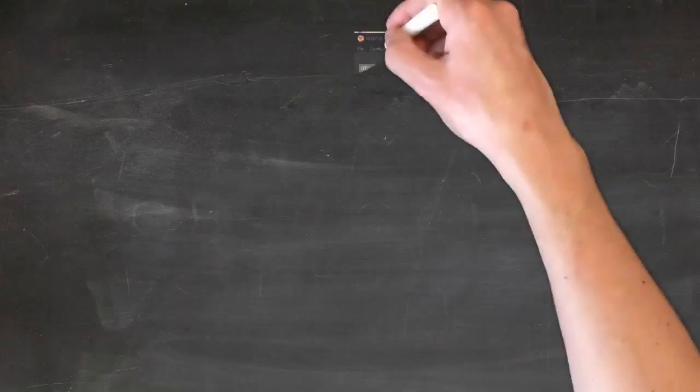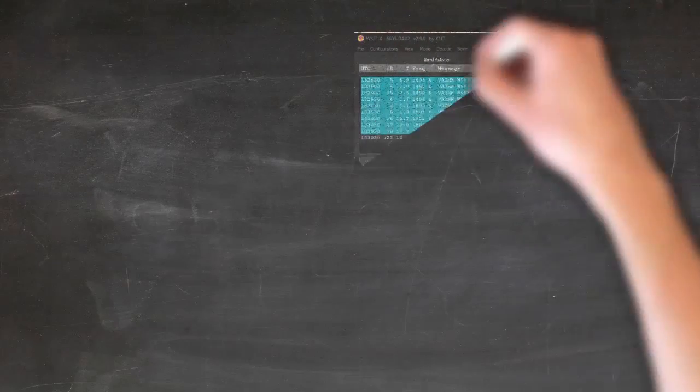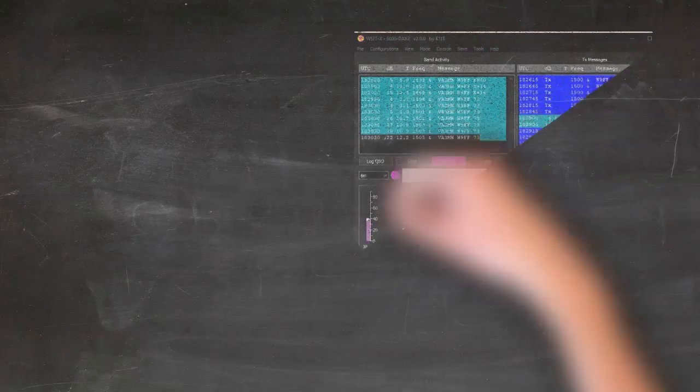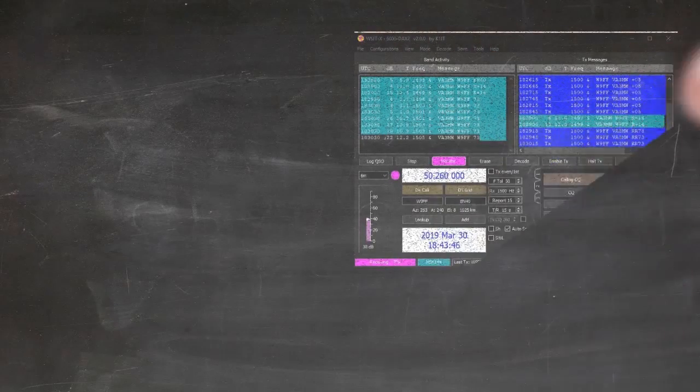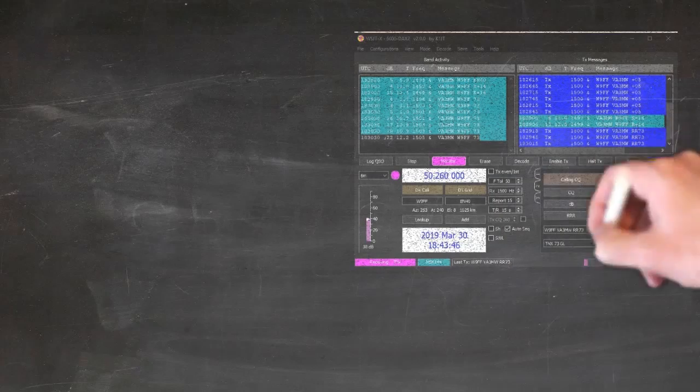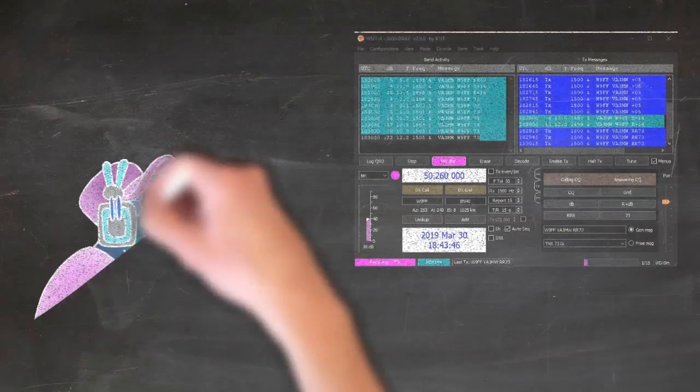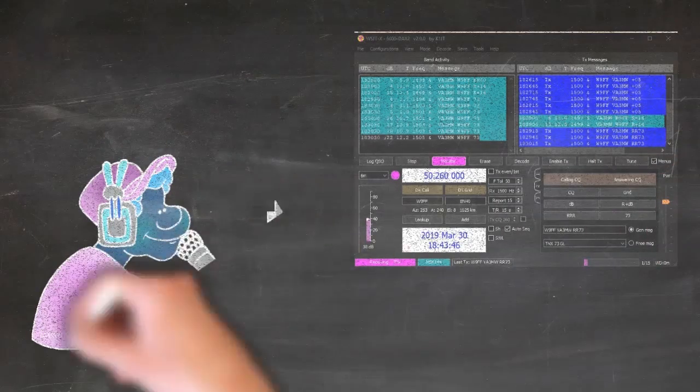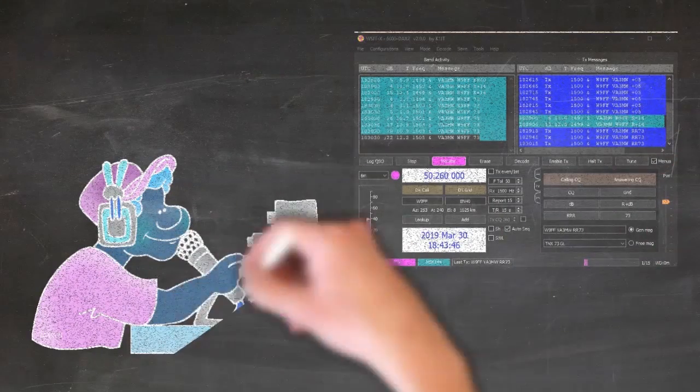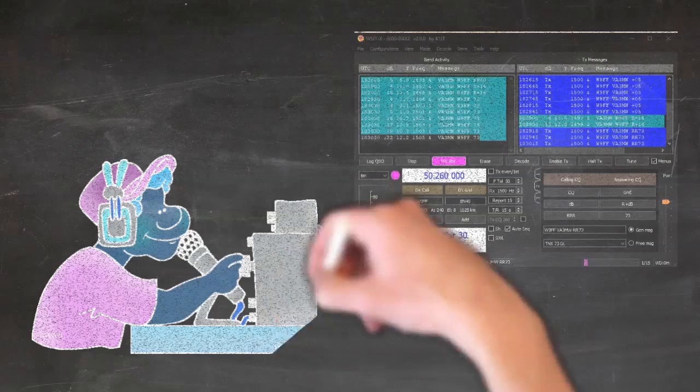So for an example, what I do quite often is I have Smart SDR running on my PC, I may be doing some digital mode operating, and then at the same time I'm listening to a net on 80 meters.